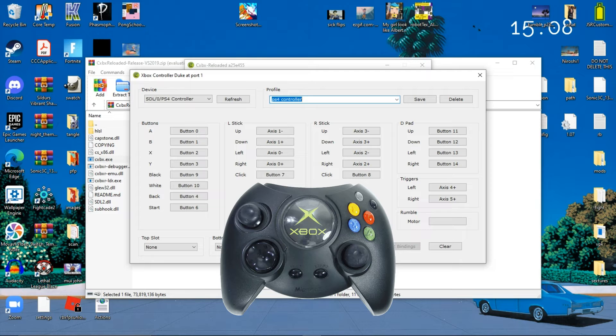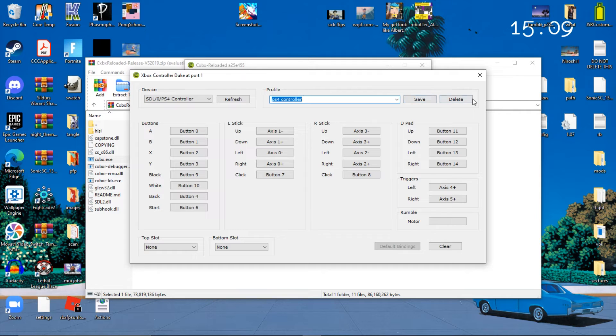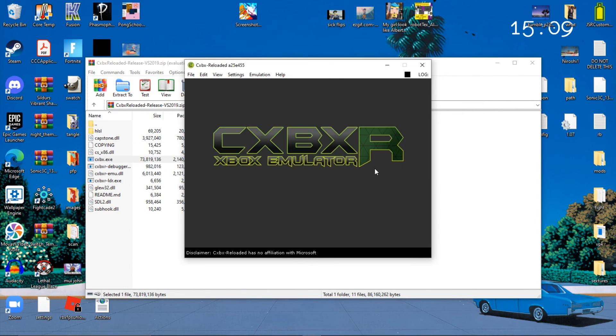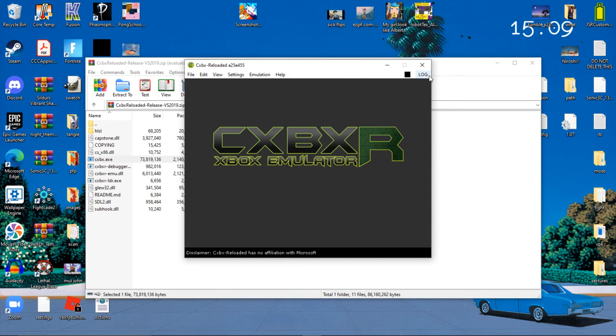Once you do that, you click Save. Once you do Save, close this out, and you close this out. And then you launch your game, you press Start, and then that's it.